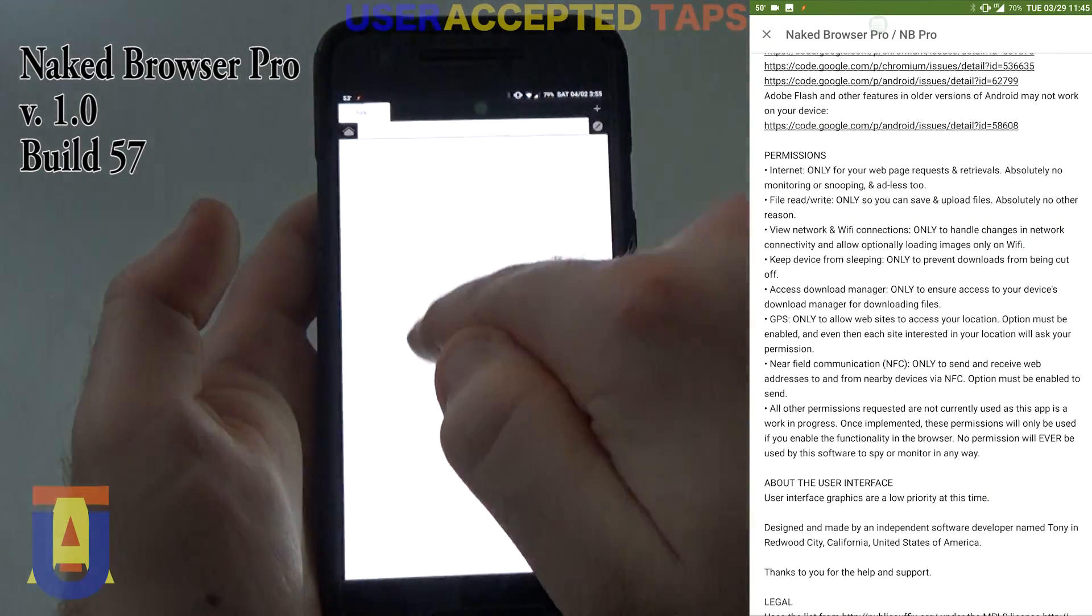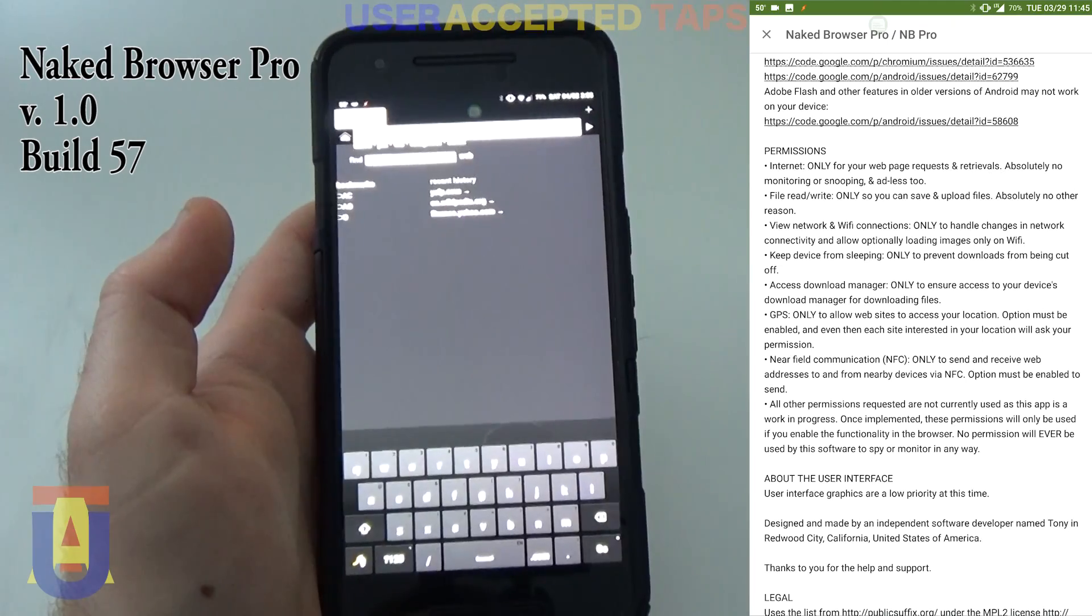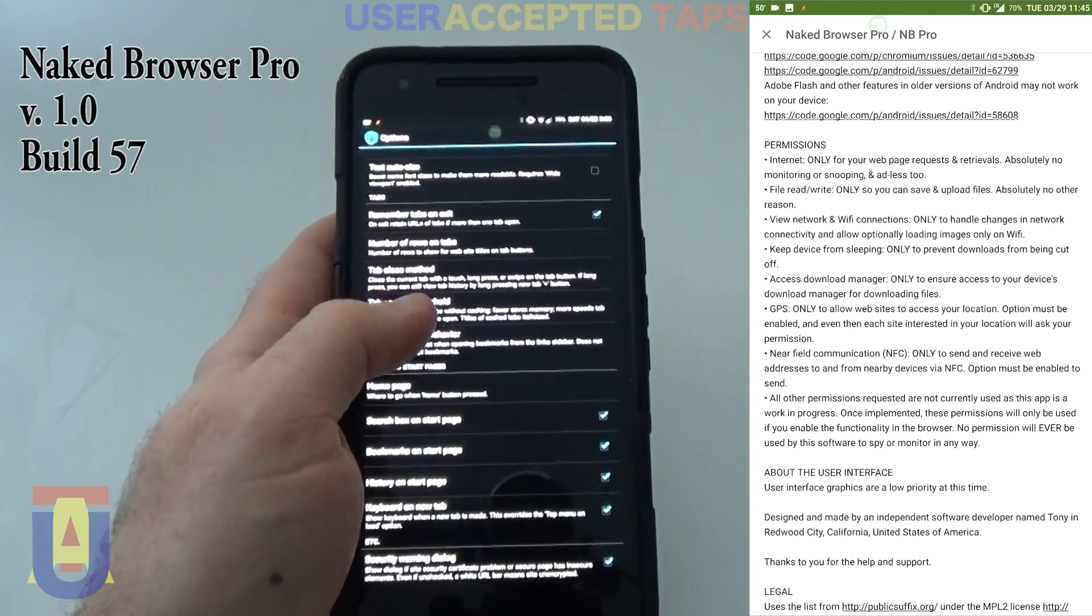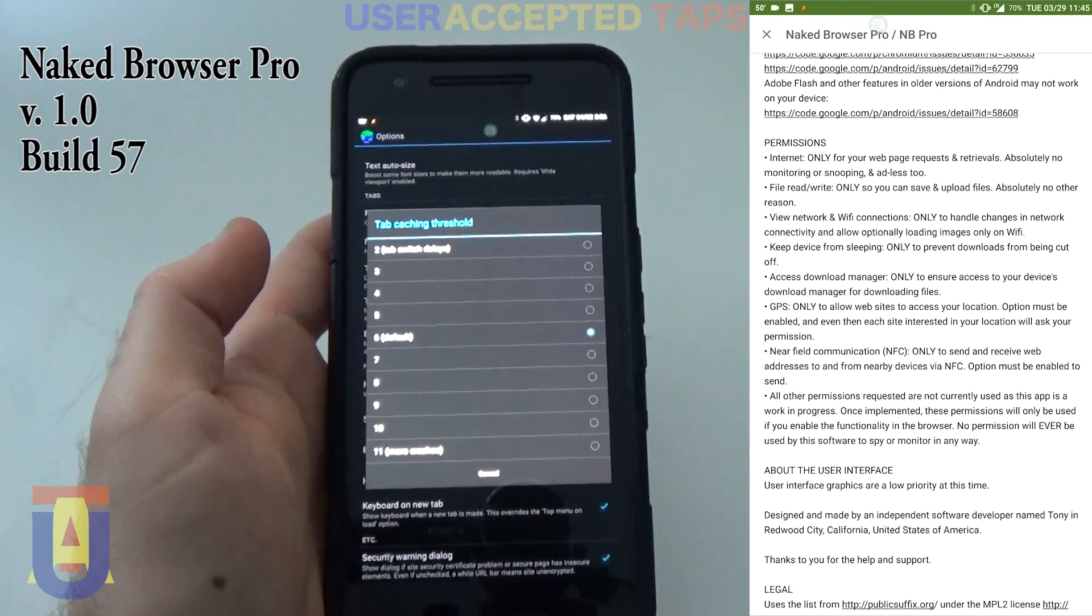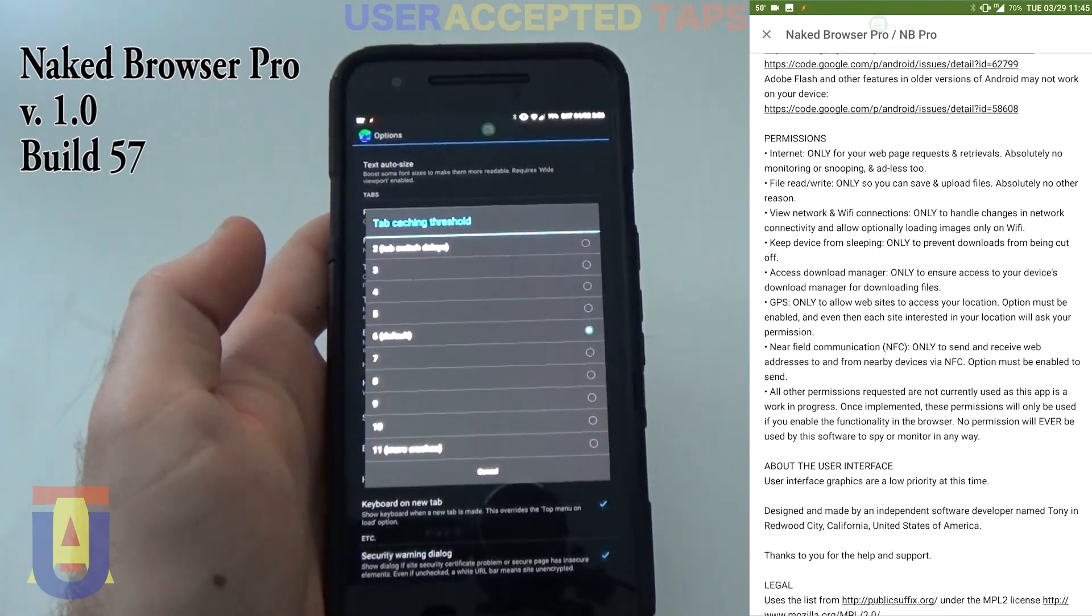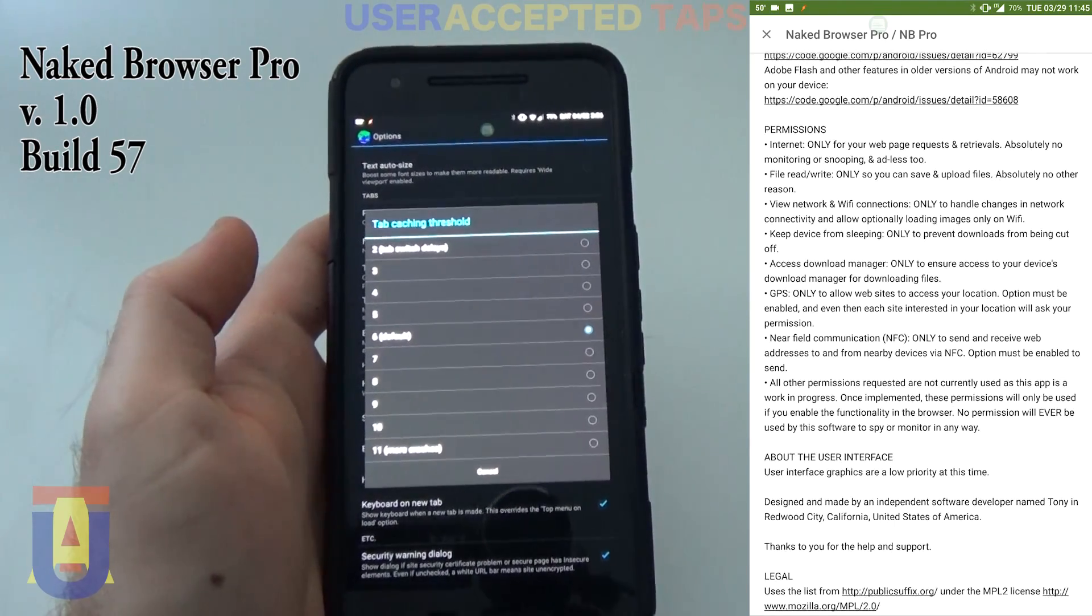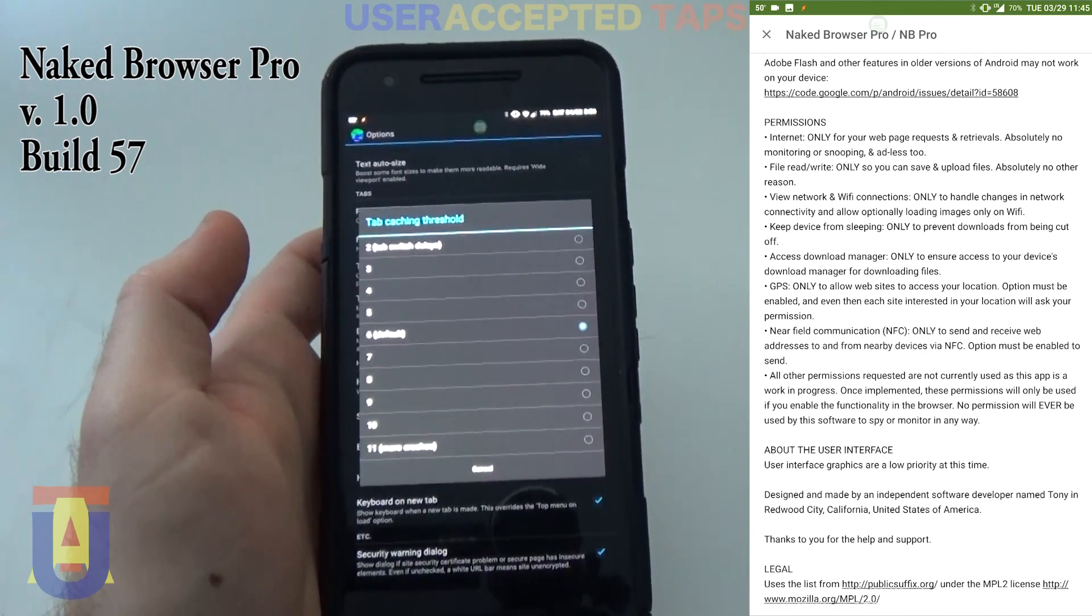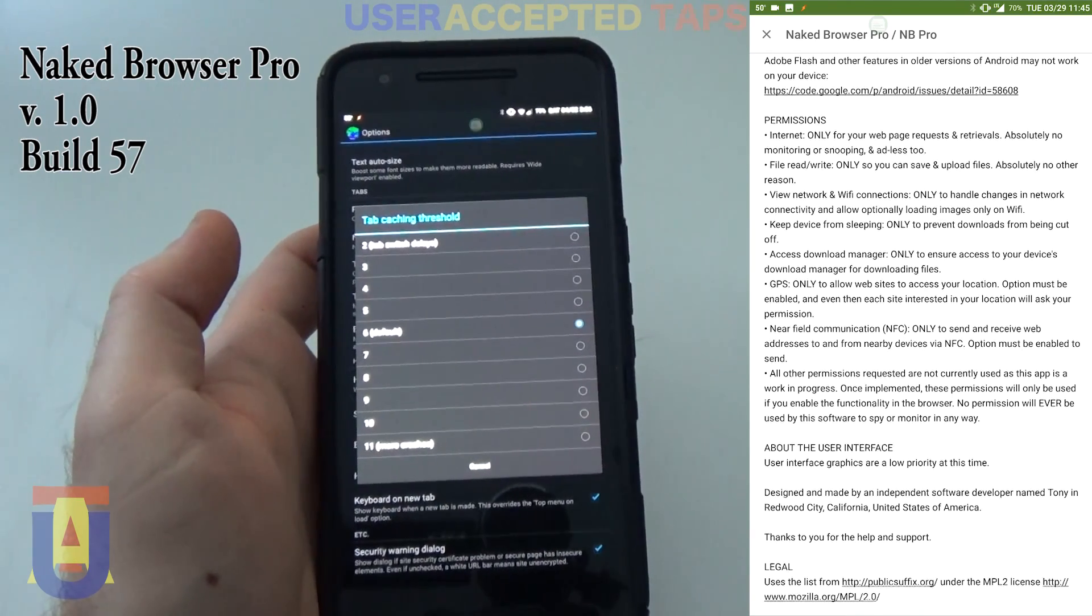If you only have one open, it still does that. The tab caching threshold is the number of tabs that you can have it set so that it reloads it when you first load the browser. It's best to have it set as default, otherwise you might have crashes.